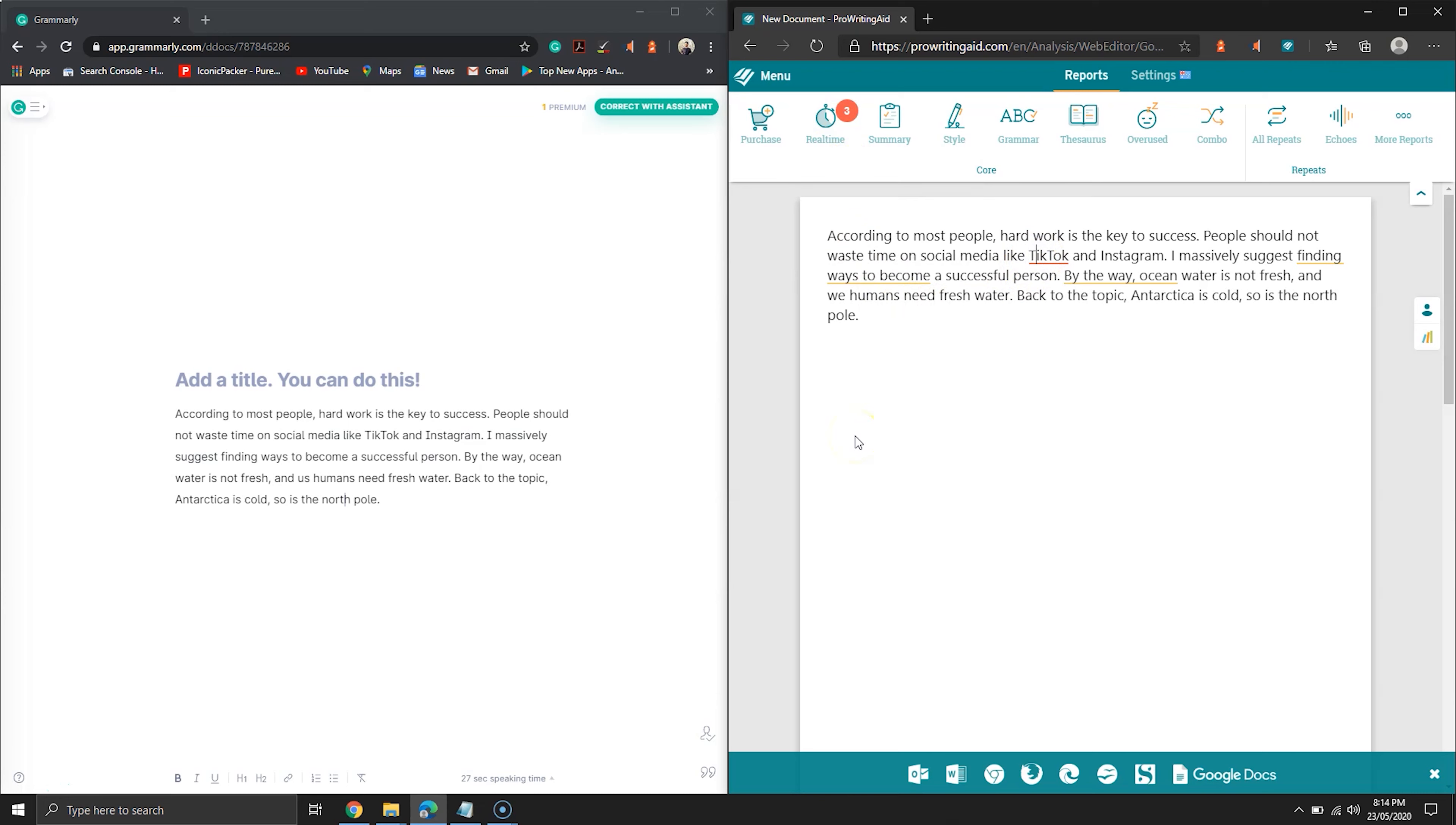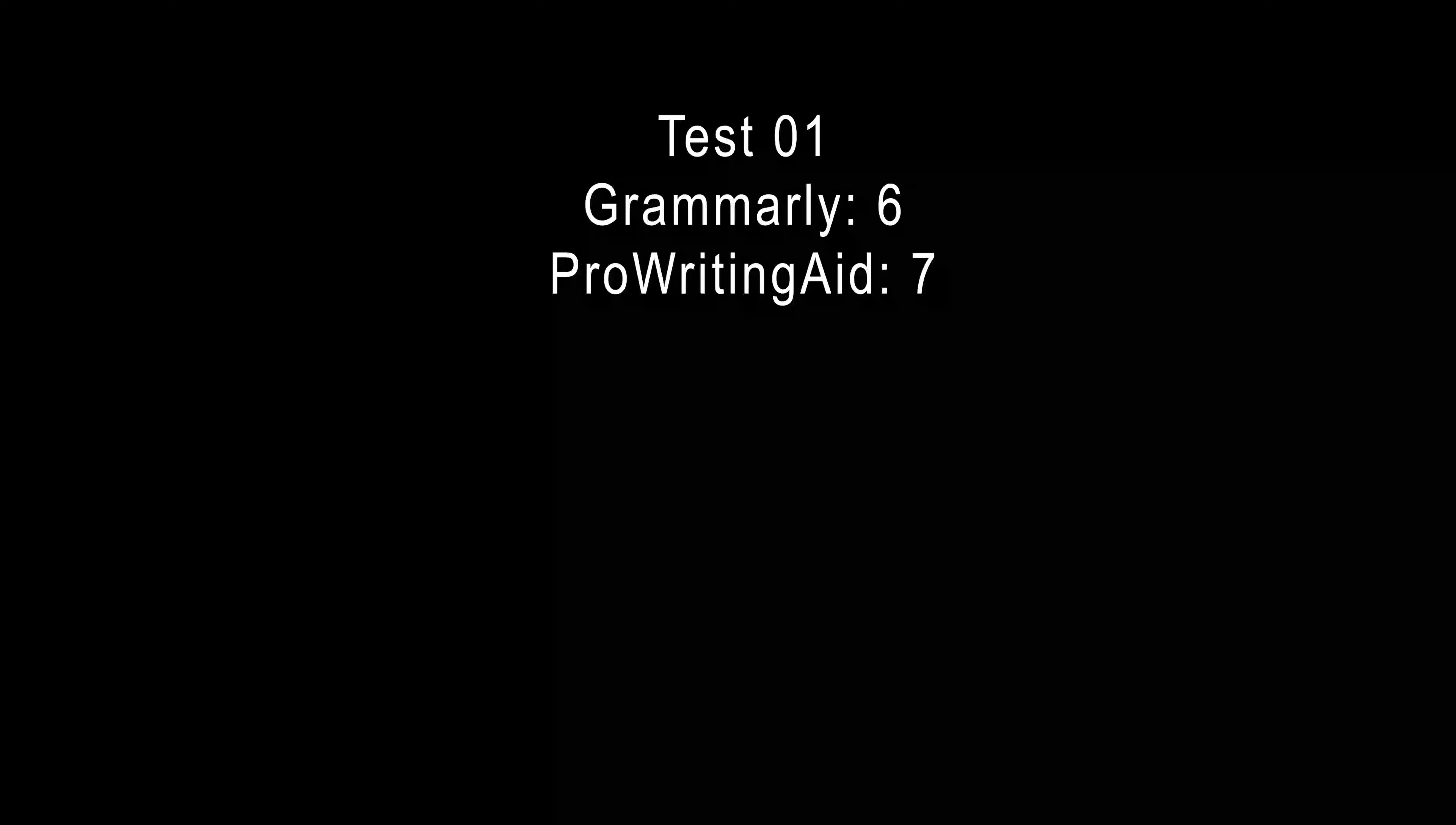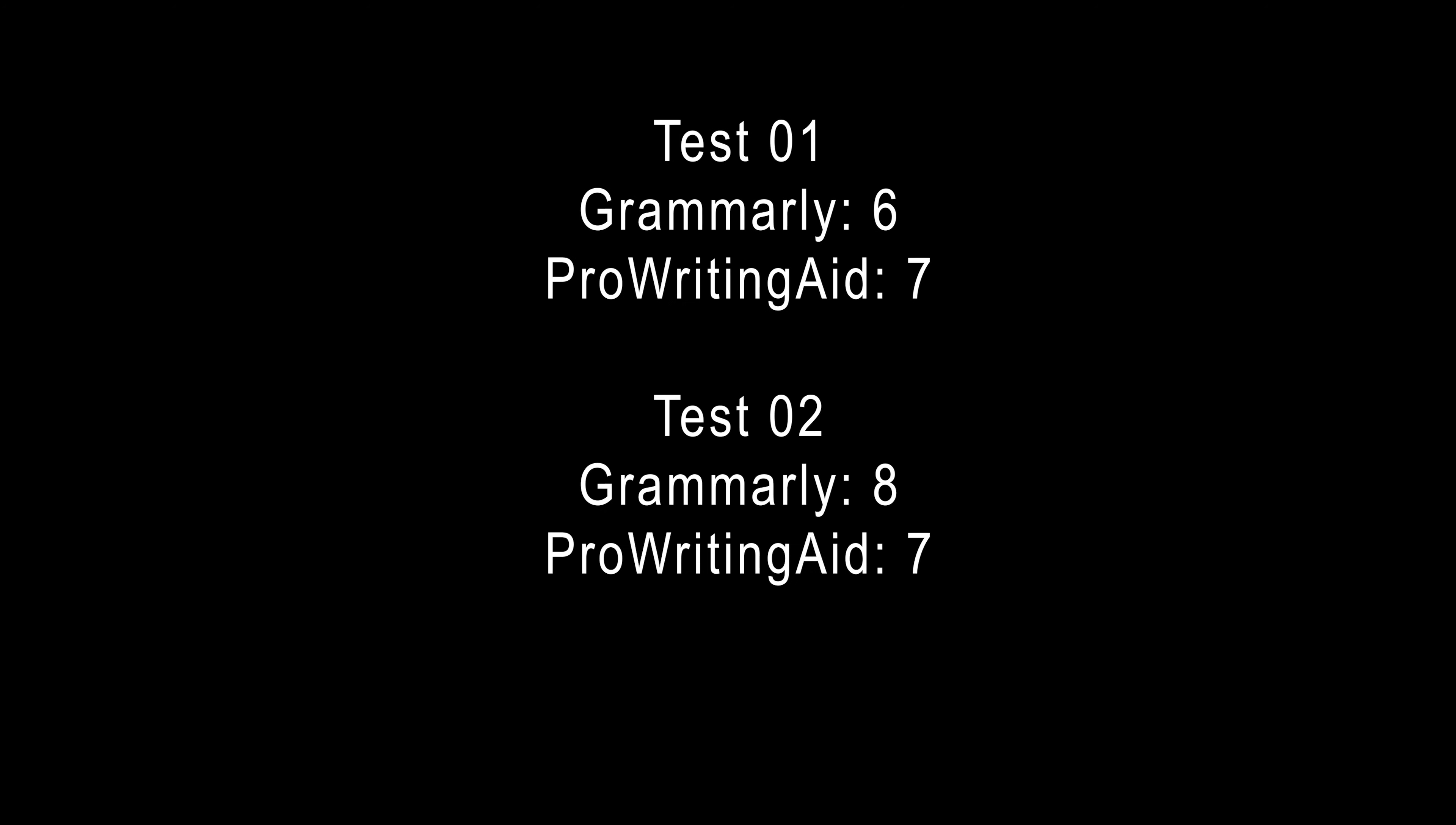Anyway, thanks for watching Grammarly versus ProWritingAid. If you are looking for Grammarly versus Microsoft editor, then check out the card. I used almost the same text in that video to test both.